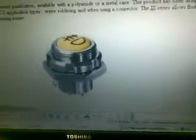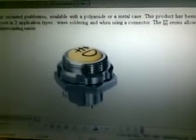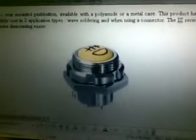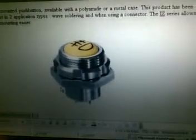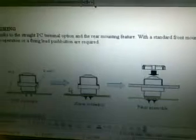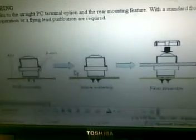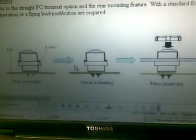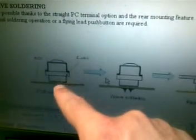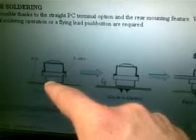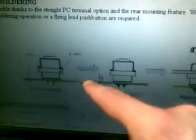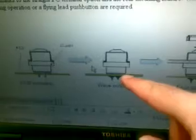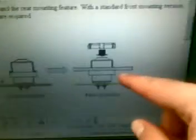This is a very good push-button for easy mounting and dismounting. For example, if you do it by wave soldering, you can push, put the switch, and later make the soldering.